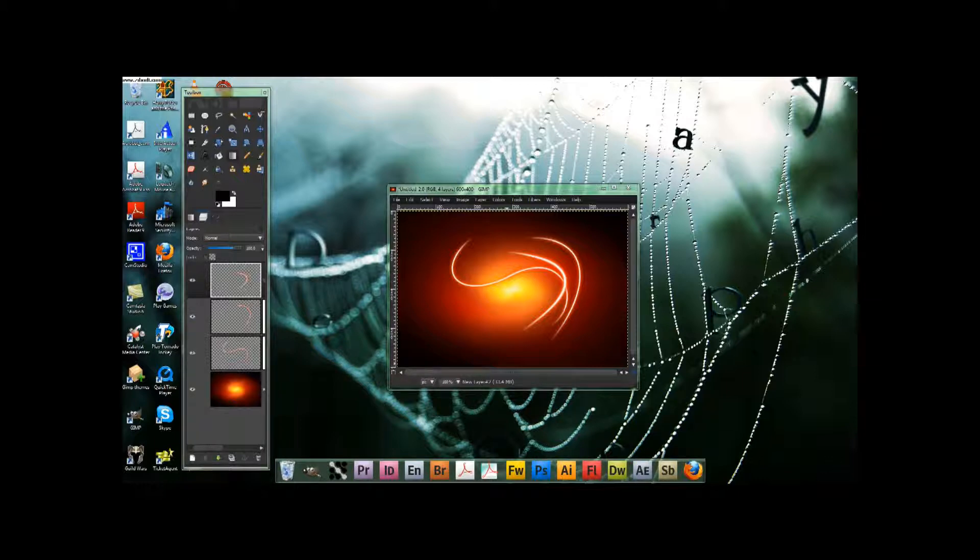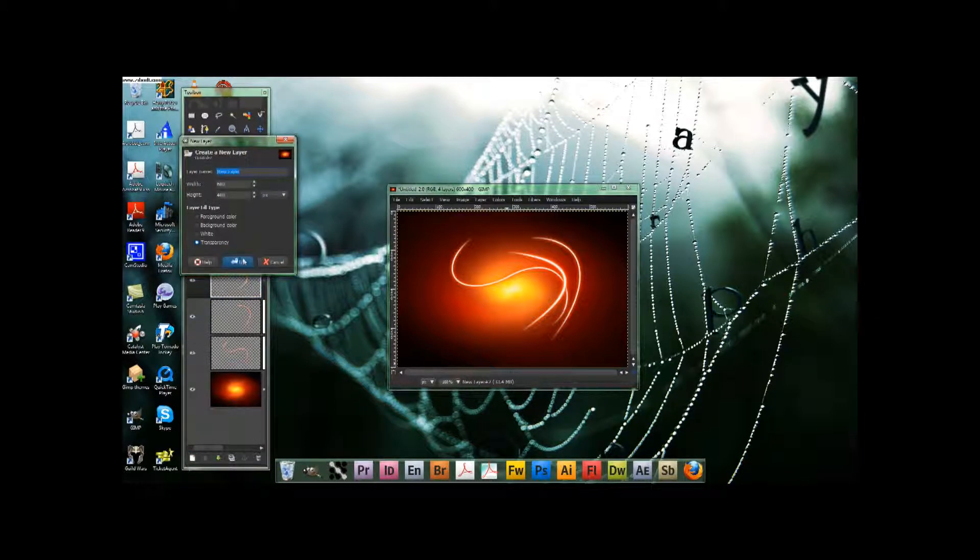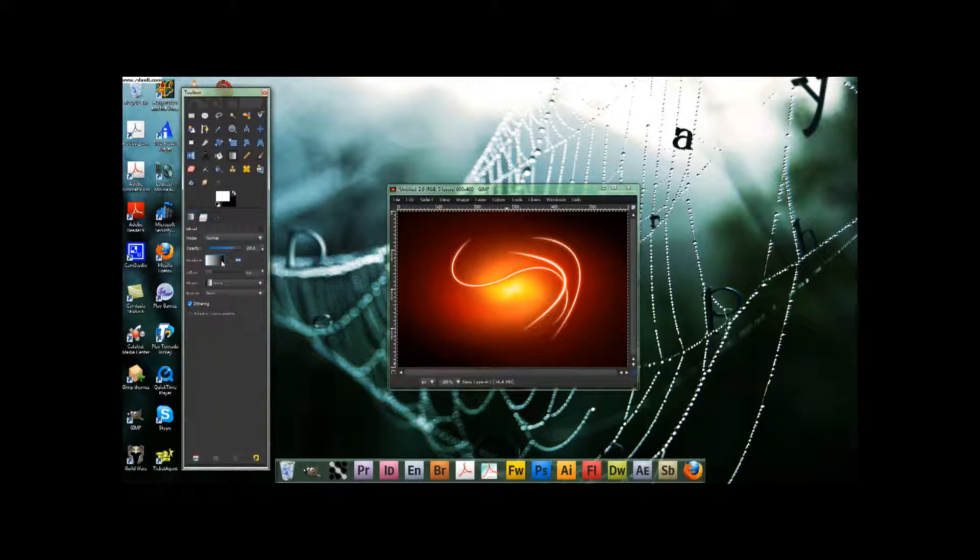So I've got my effect where I'd like it, and we're going to go on to the next step. Set your color to white by any means if you like. Make a new layer on top of everything else.